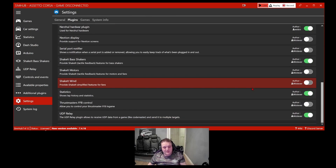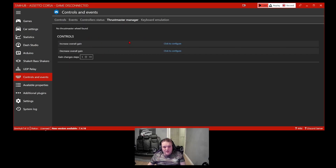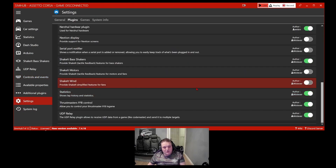If you scroll down to Thrustmaster, you can actually control the FFB in-game. Turn it on inside Controls and Events, come up to Thrustmaster Manager, and you can adjust all the FFB settings. Also make sure you've got UDP Relay on if you want to use it in games like Automobilista 2 and Project Cars, which use the UDP plugin — it allows SimHub to receive data from games like Codemasters. If you haven't got that turned on, that might be why you can't get it to work.